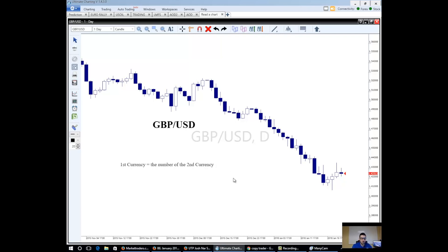Which means the Great British Pound is equal to $1.42 US, or $1.42 US is equal to one Great British Pound. Anyone who lives over in Great Britain — it's pretty cheap for you to come visit over here in the United States. If you live in the United States, you probably want to find another destination, because it's going to be pretty expensive for you to travel to Great Britain.